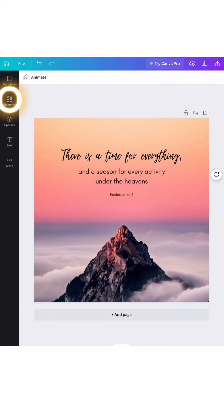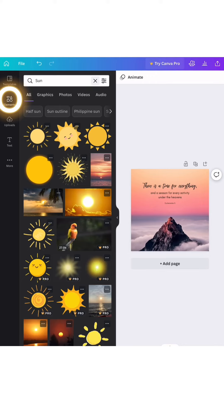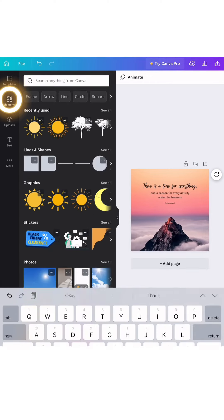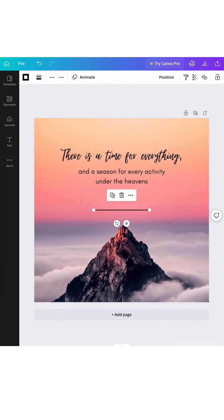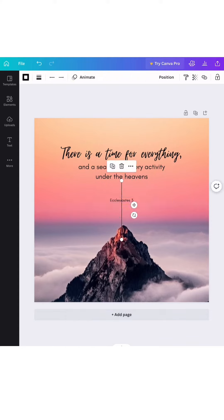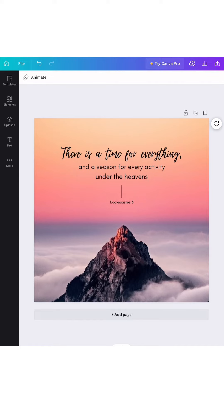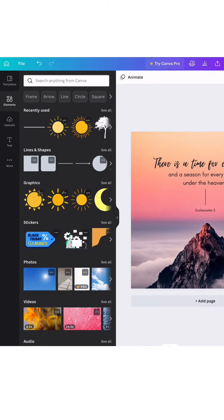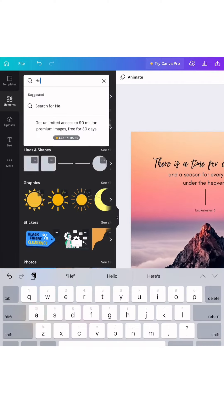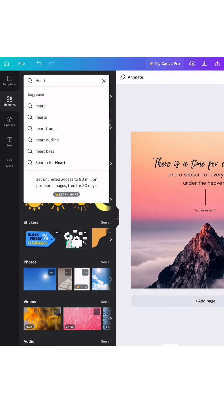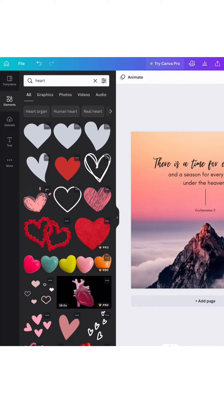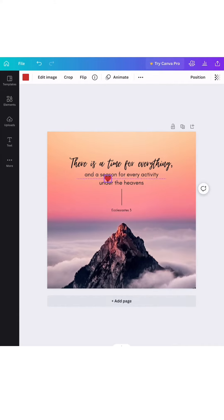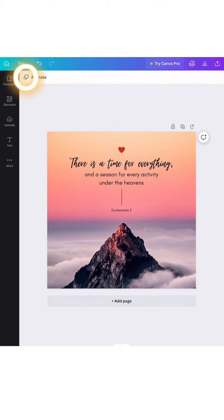You can also find many elements in Canva by searching for it. I usually search line, heart, sun, and flowers. There's so many things that I can choose, but if you do not have Canva Pro you can only use elements that are free.